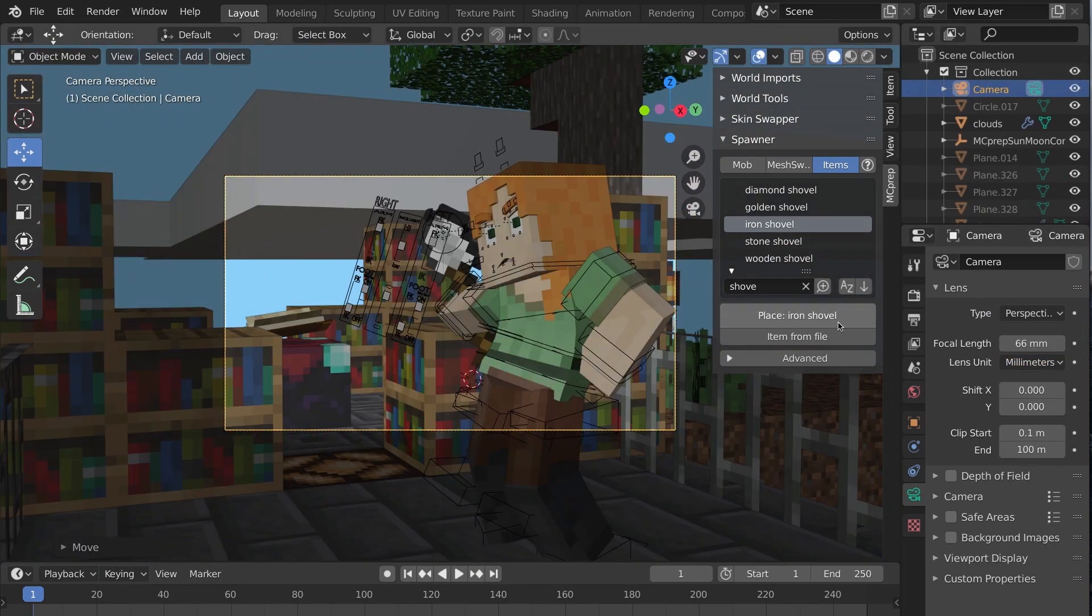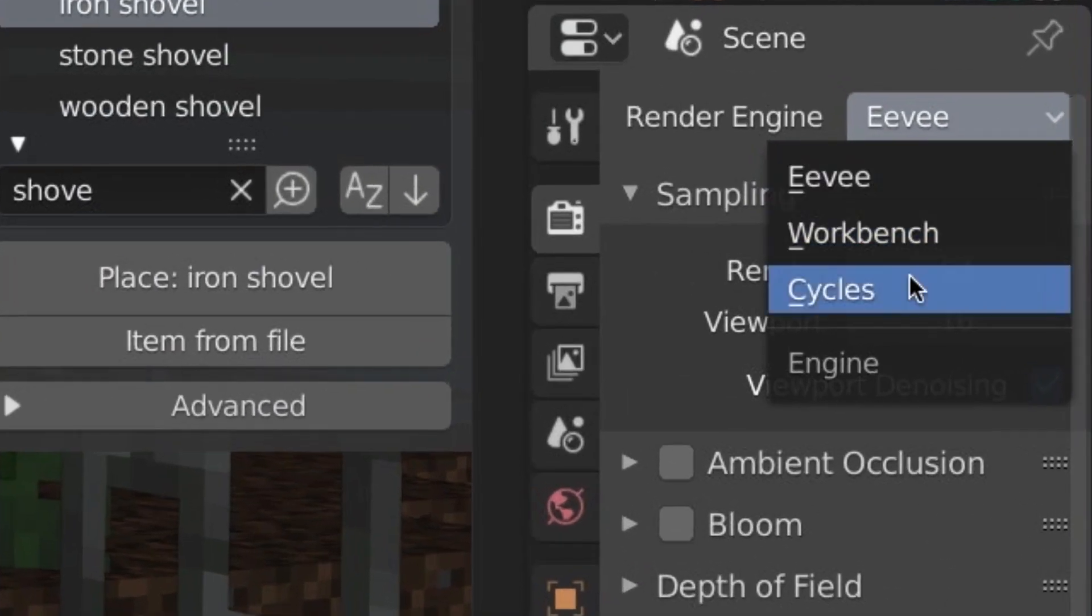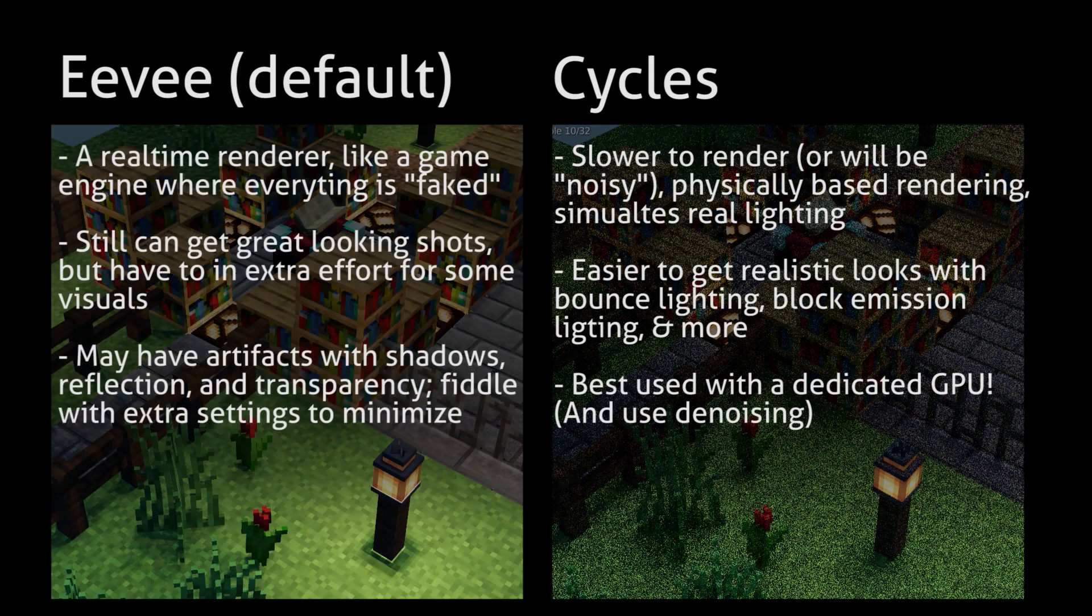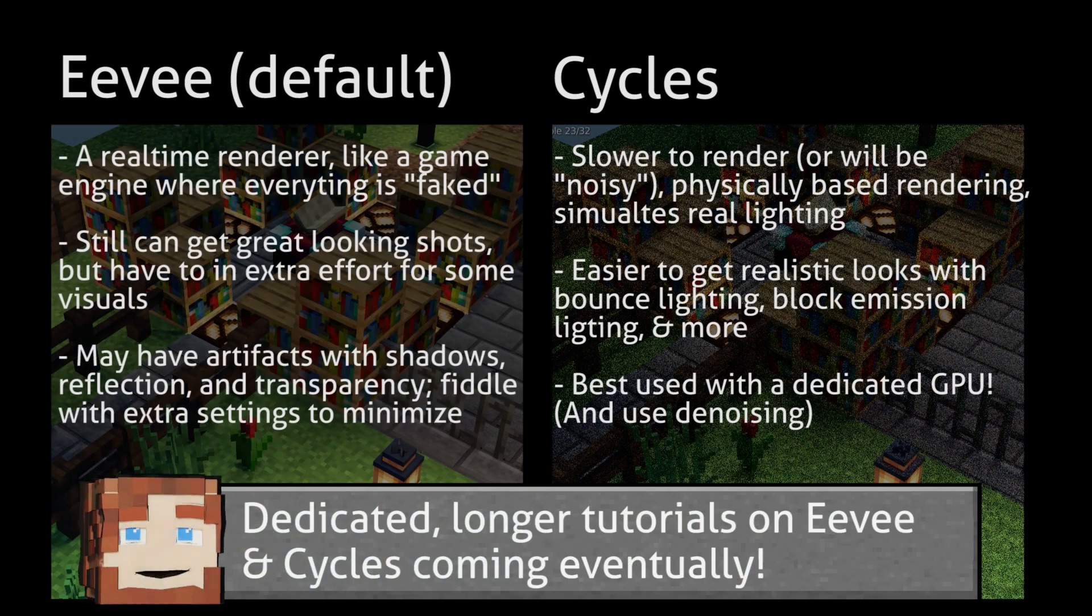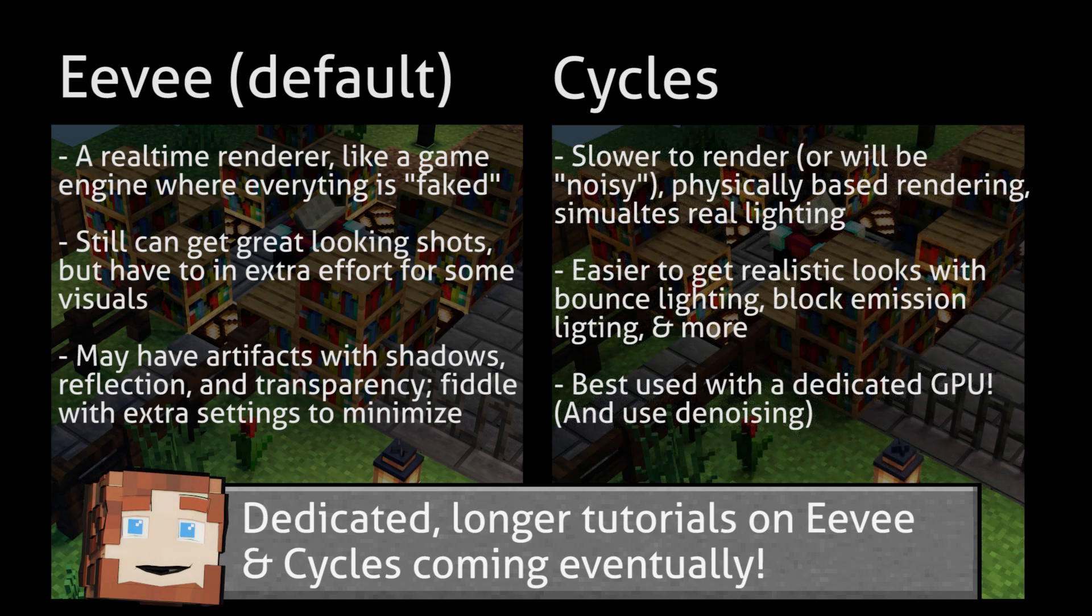Then go to properties, render props, and then the big choice: Eevee or Cycles. These are two different render engines. TLDR, Eevee is faster, Cycles is realistic.